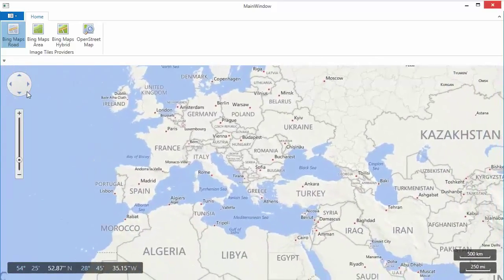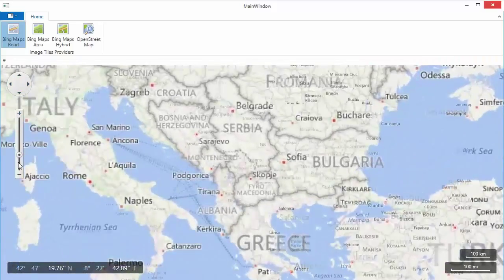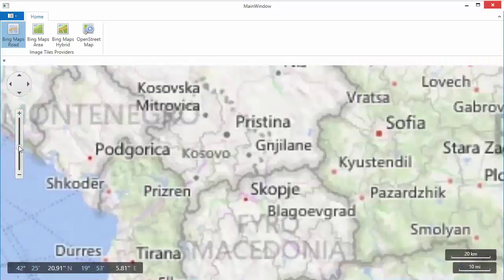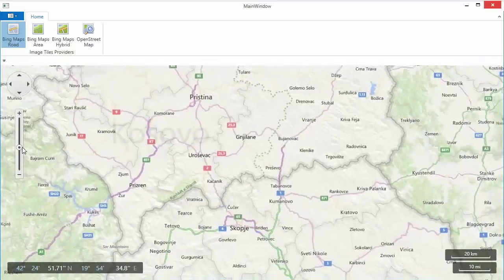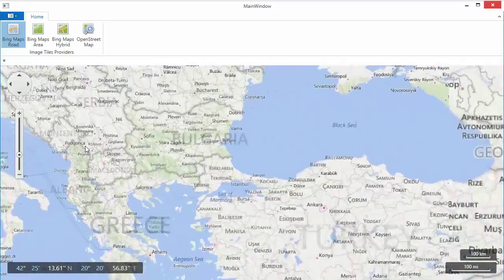You can also zoom in and out of the map using the plus and minus buttons, zoom scroll bar, or mouse wheel.